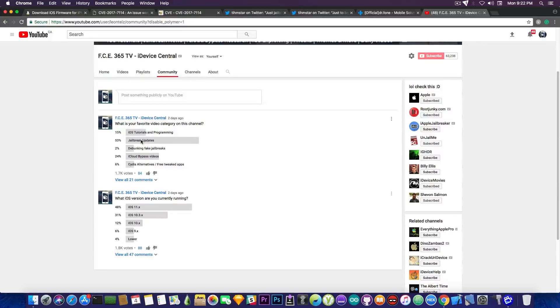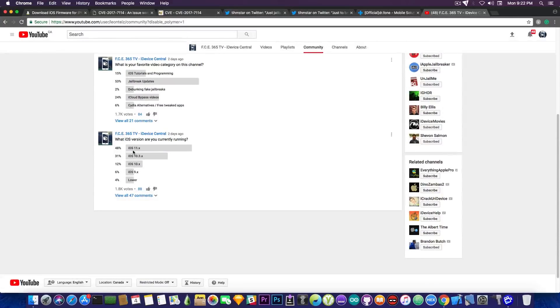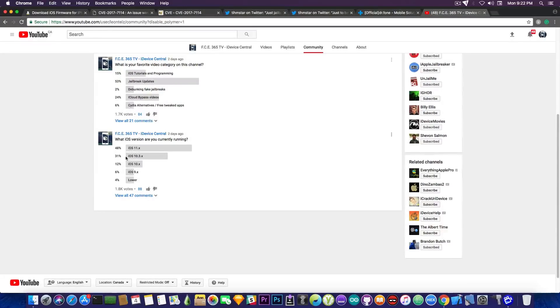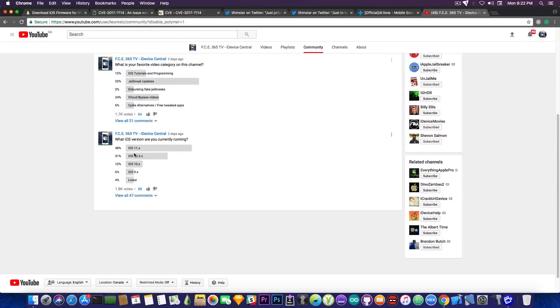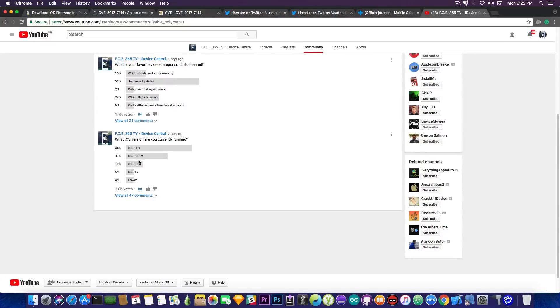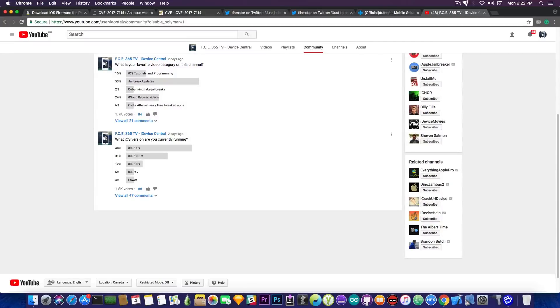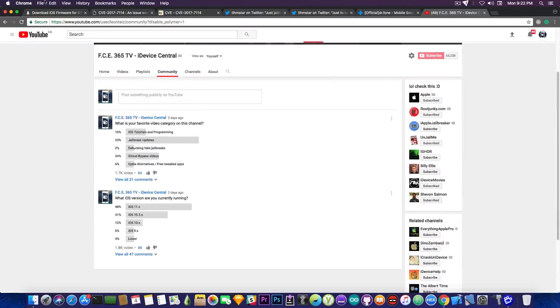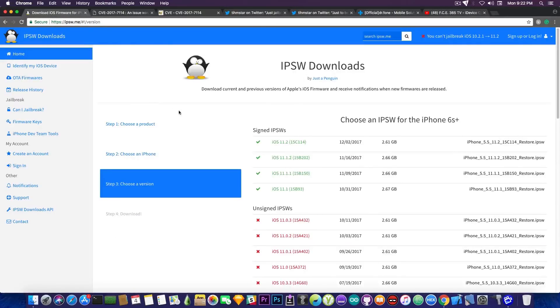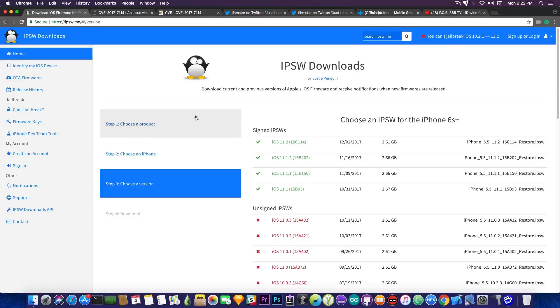Then I realized a lot of people are interested in jailbreaking their device but when I ran another poll on which version is everybody, as you can see iOS 11.x is pretty much the most voted section and then followed up by iOS 10.3.x by 1.8k people. So a lot of people have indeed updated to iOS 11 even though they want the jailbreak which is not good.